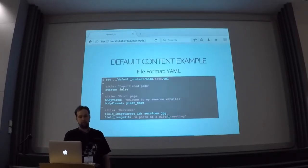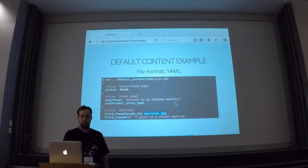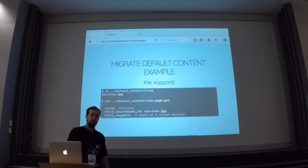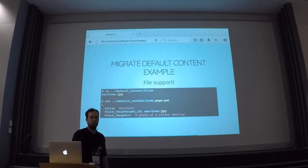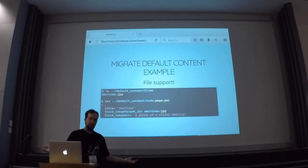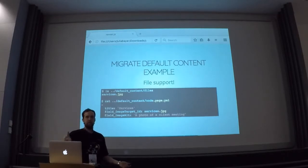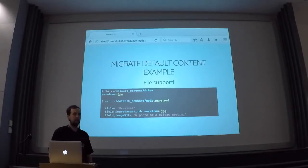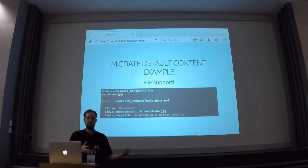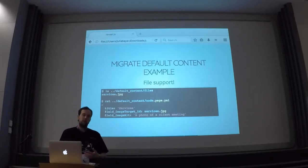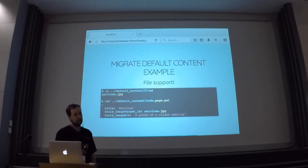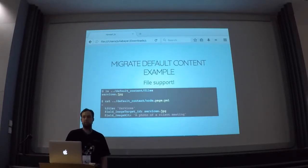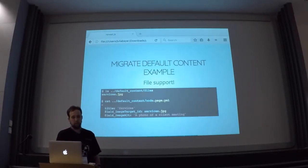And it looks even more strange if you have an image field with an underscore. So you have the field name like 'field_image', and then the property in this case is 'target_id' with a capital T. Yeah, it's kind of strange but it works. And also what you can see here, which is pretty nice — I put here just the file name of an actual image file, and inside of this default content directory I have another directory called 'files', and I can reference them in my other file, and the Migrate Default Content will just handle that automatically.